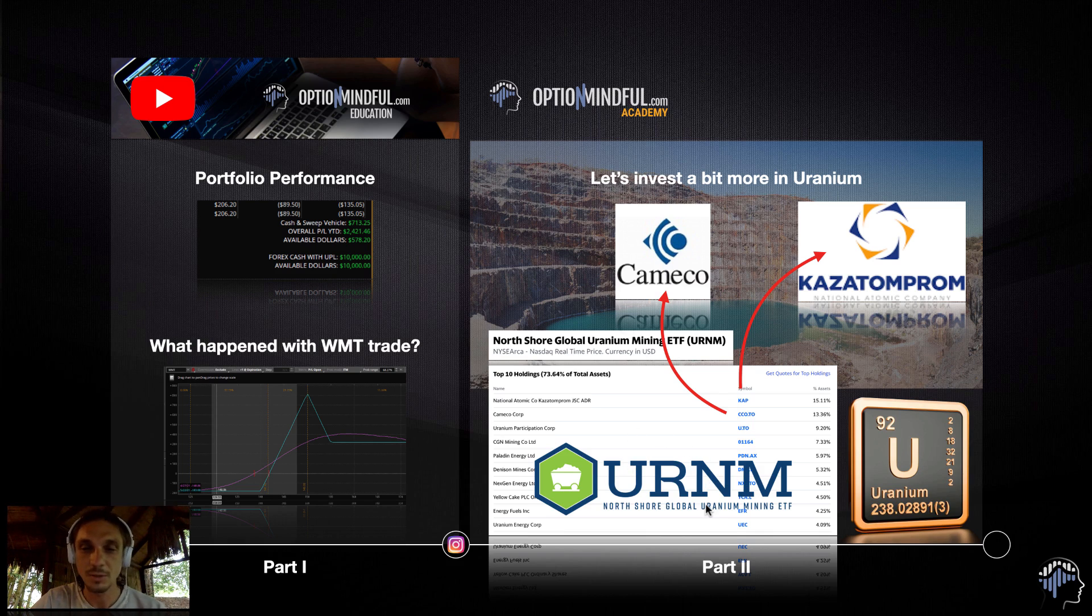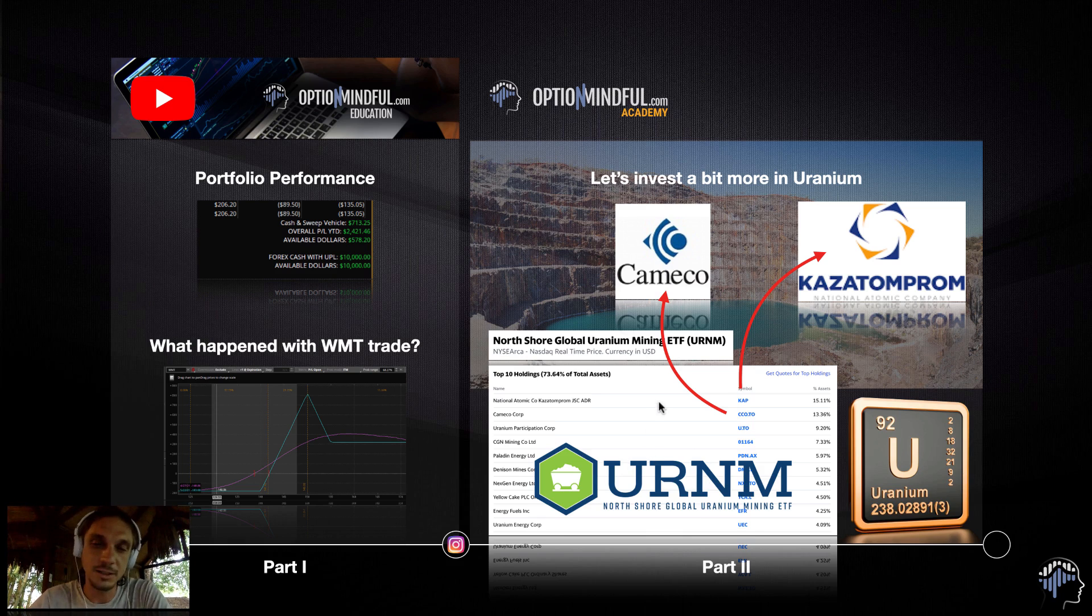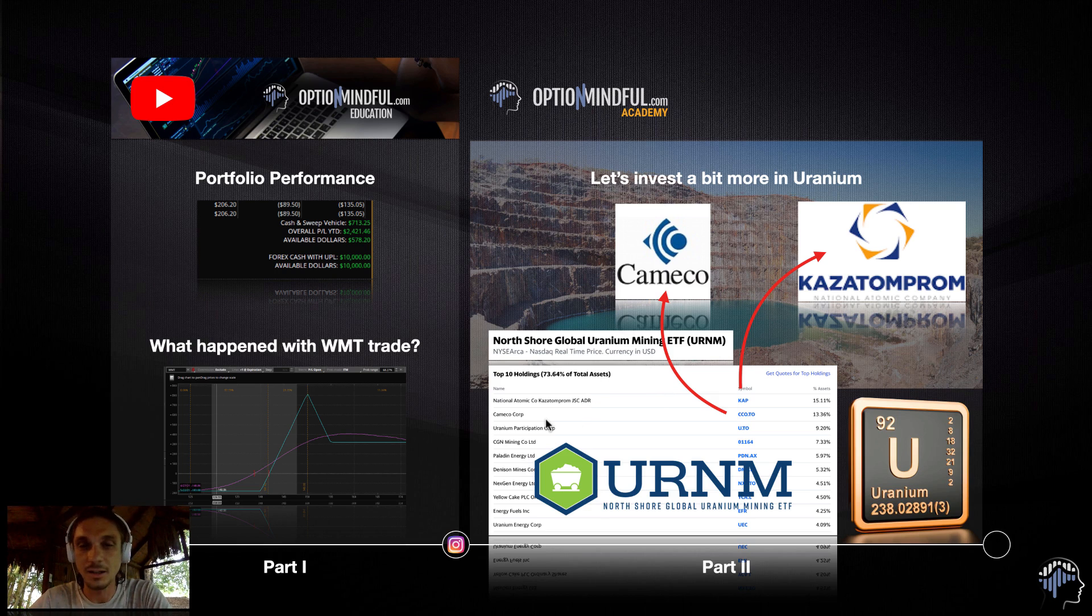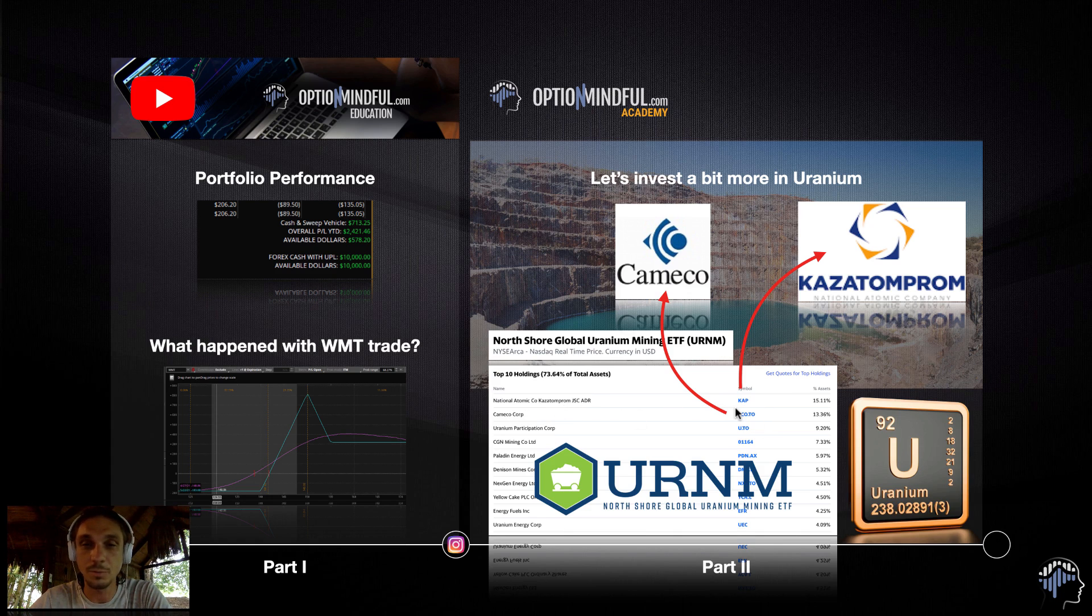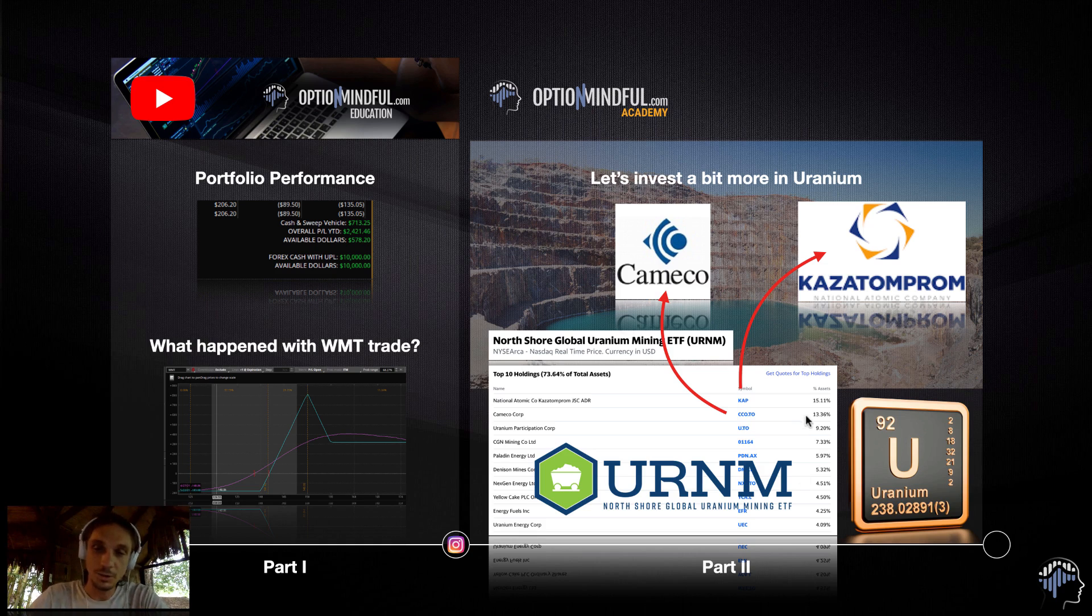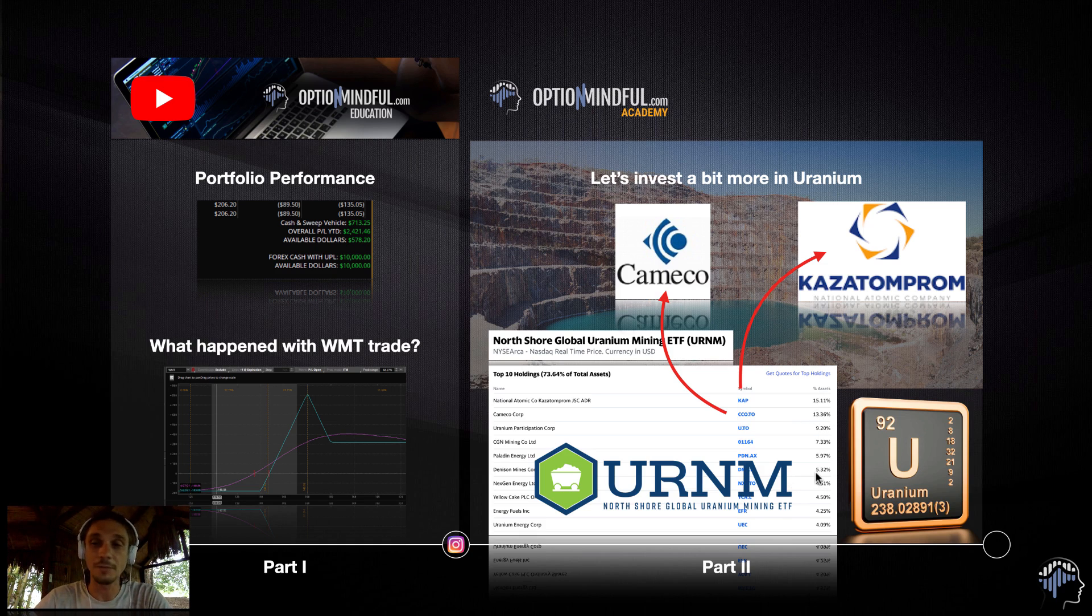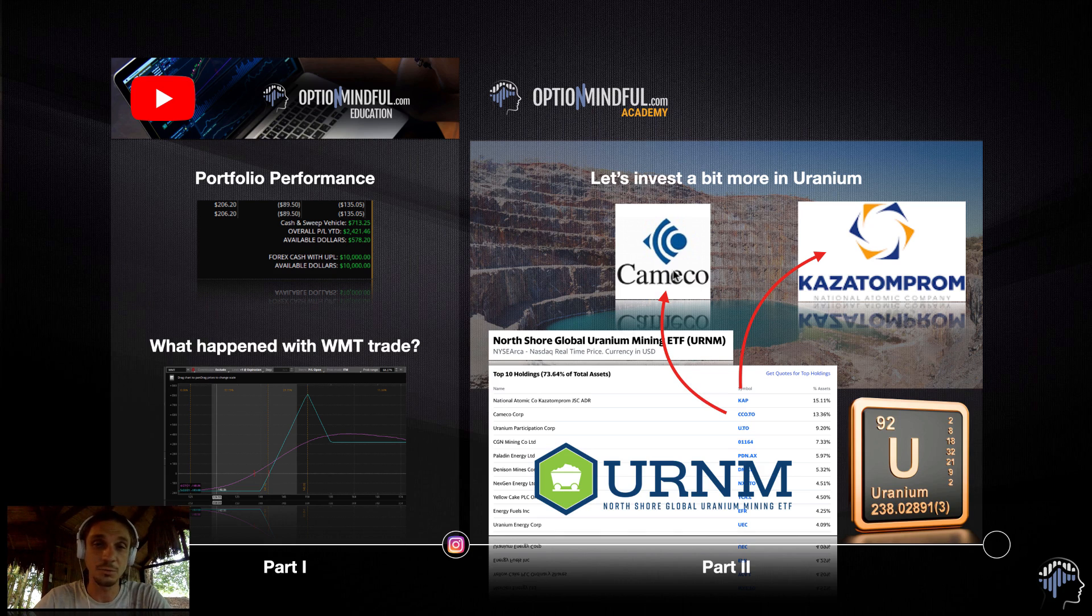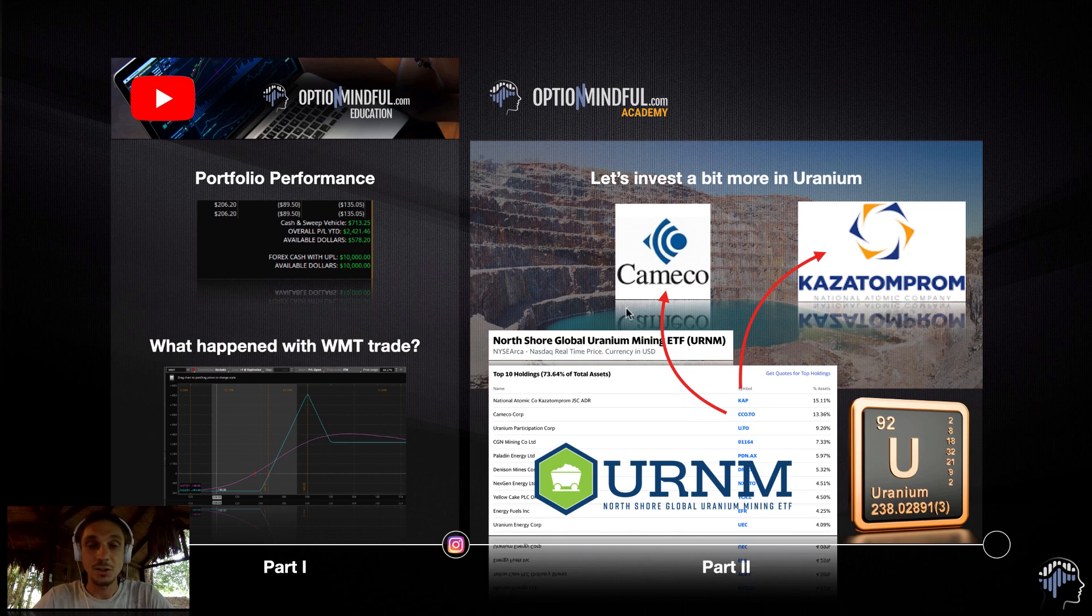And I'll talk about URNM ETF, which is quite different to the most popular one, which is URA. I believe that this one is much better. The more popular fund, they put all kind of garbage companies in there. This one is much better, much more interesting. As you can see, Kazatomprom and Cameco, the two top companies, are actually included with a very high percentage in this fund.